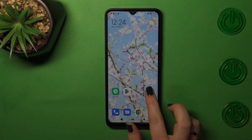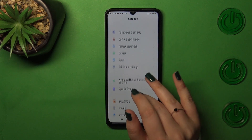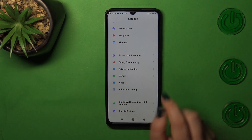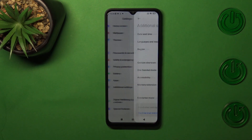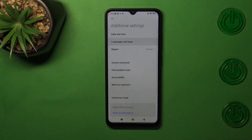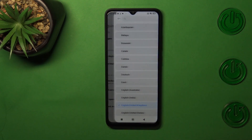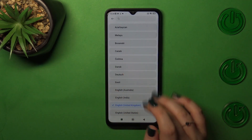First of all, let's enter the Settings, then scroll to find Additional Settings. Then stop on Languages and Input, enter Languages, and as you can see we've been transferred to the list of available languages.